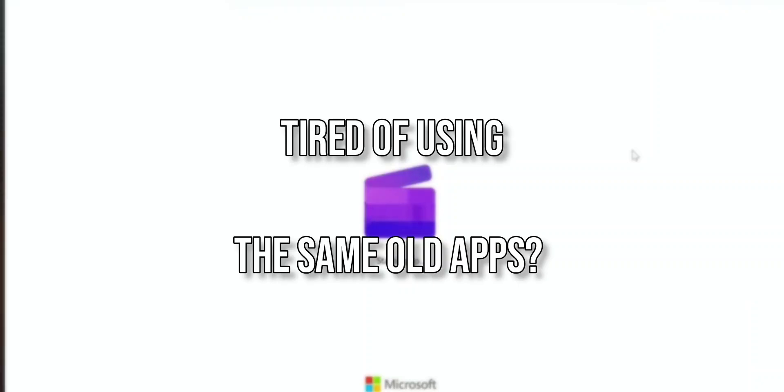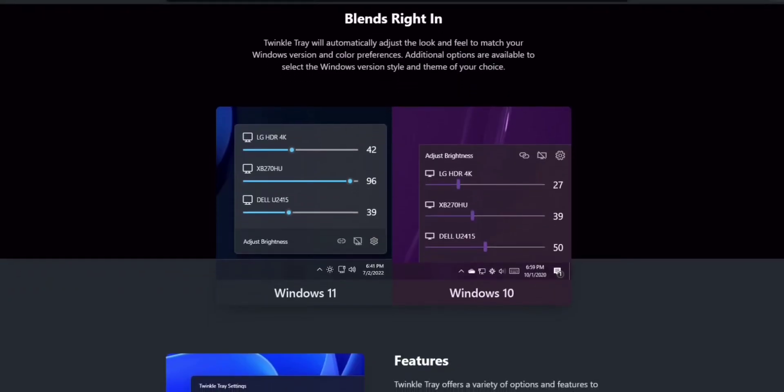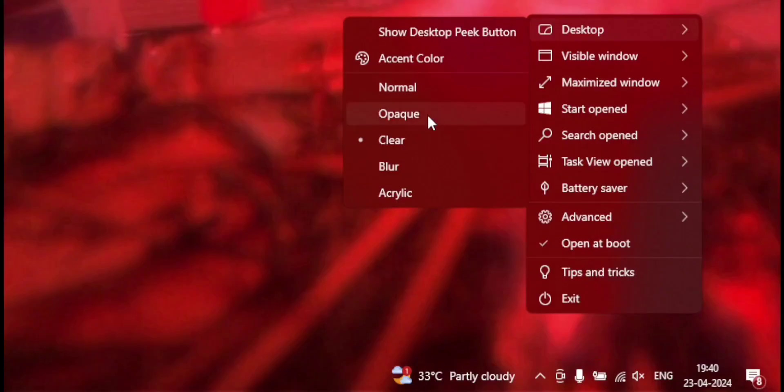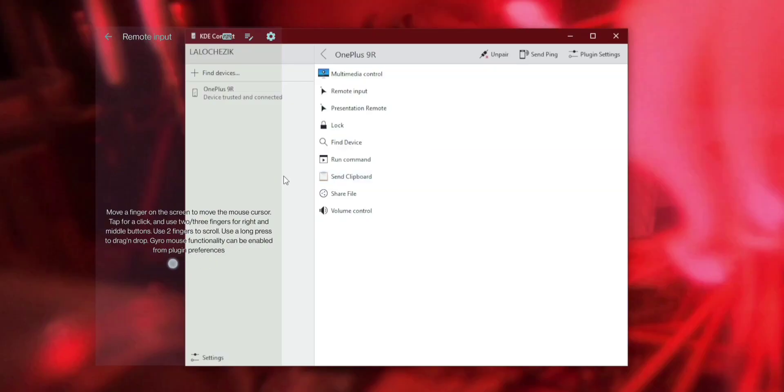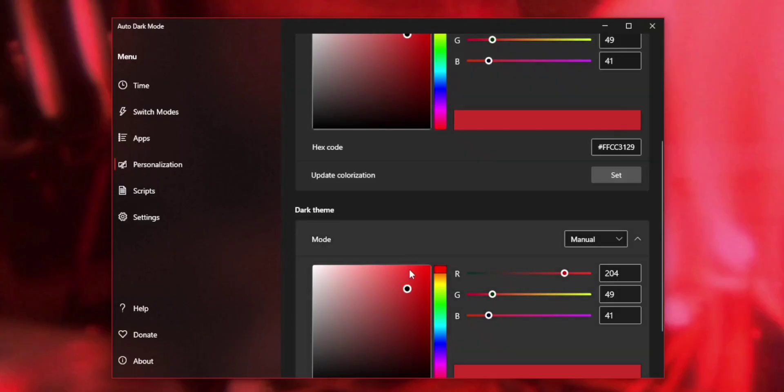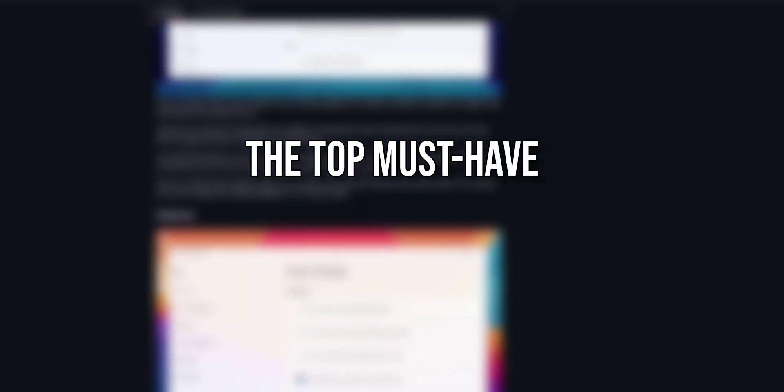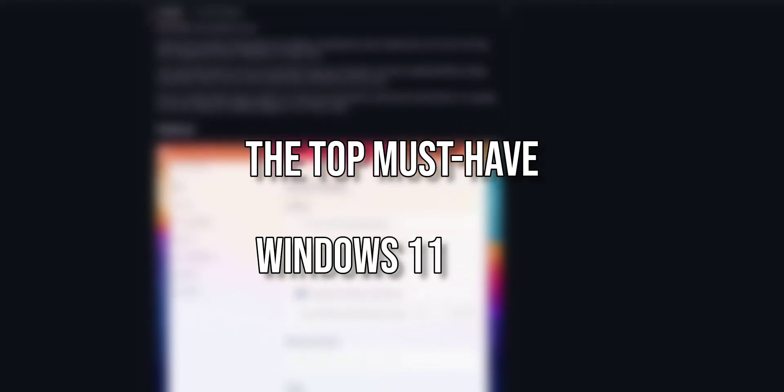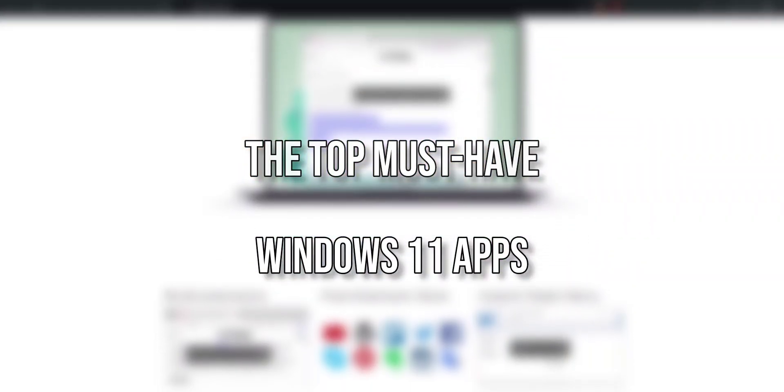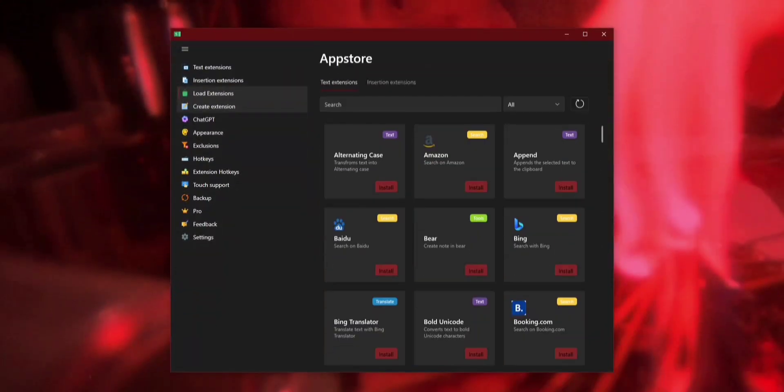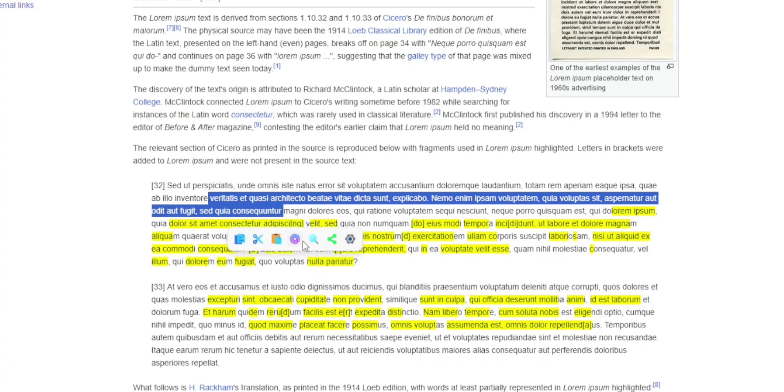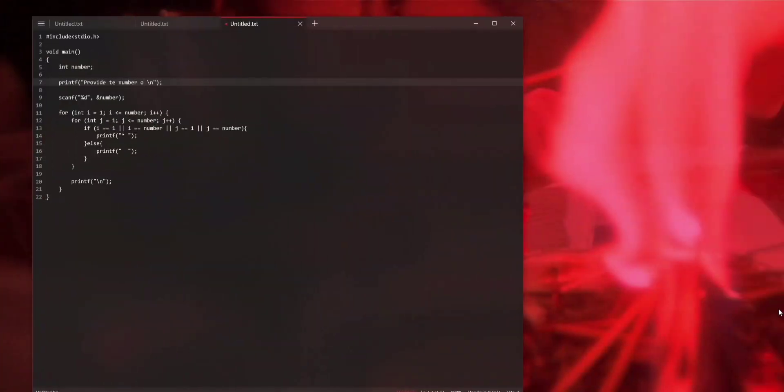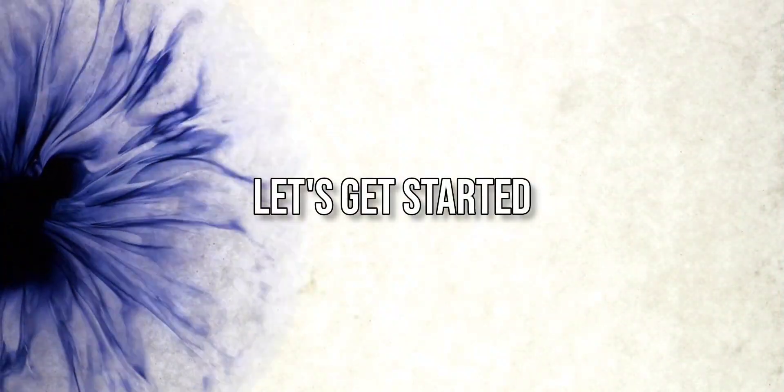Are you tired of using the same old apps on Windows 11? These 10 best Windows 11 apps can bring some change and enhance your Windows 11 experience. Welcome to TechHoop. I'm excited to share the top must-have Windows 11 apps that will transform your PC experience. These apps are essential for any Windows 11 user, from boosting productivity to personalizing your desktop. Let's get started.